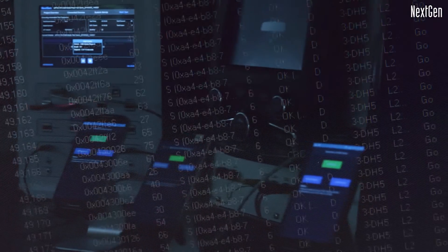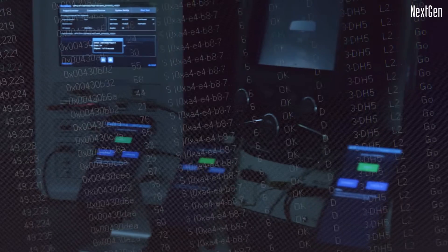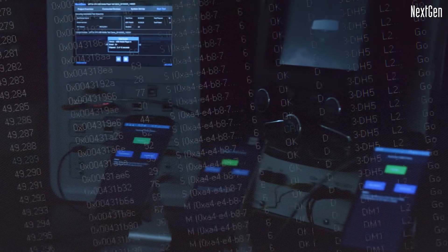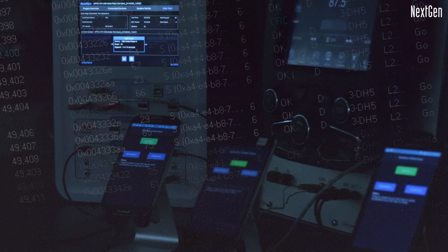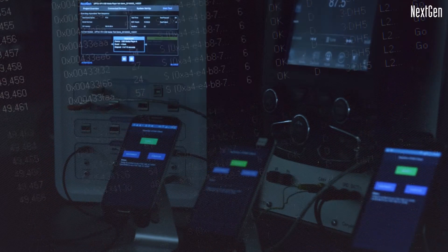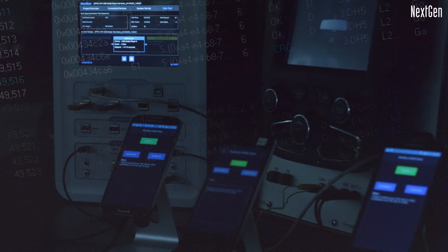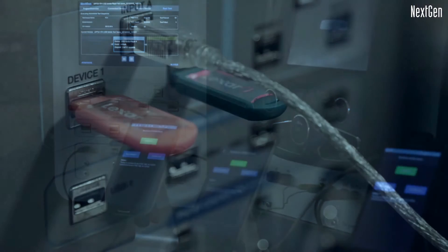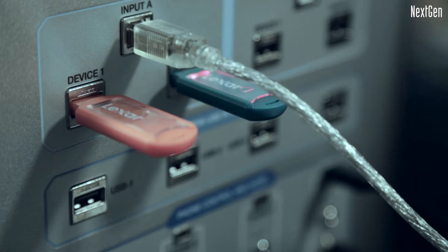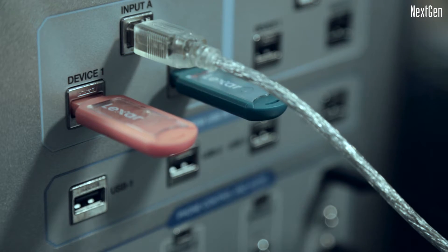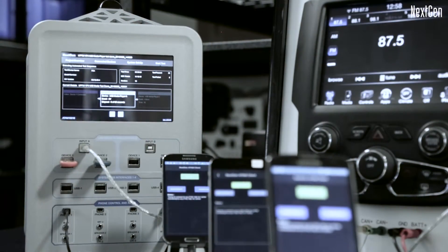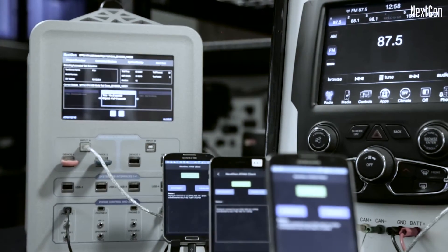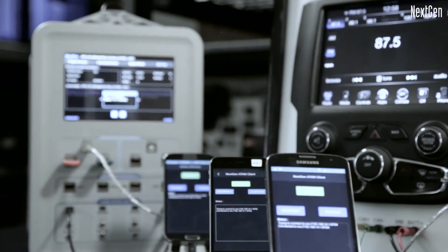Testing with Atom is about data. Atom continuously collects test data in the form of video, audio, Wi-Fi, CAN bus, Bluetooth protocol communications and USB logs, to provide a comprehensive insight into the system performance for each test case.